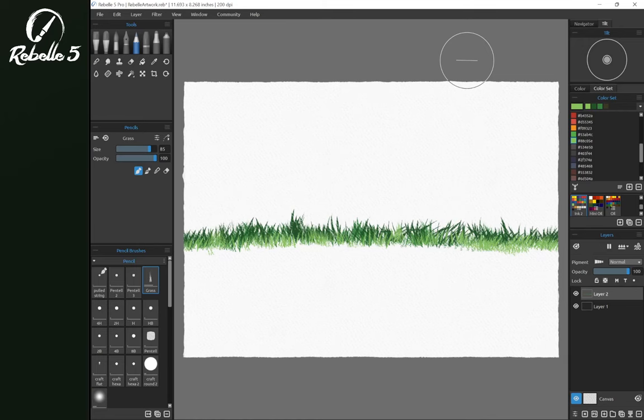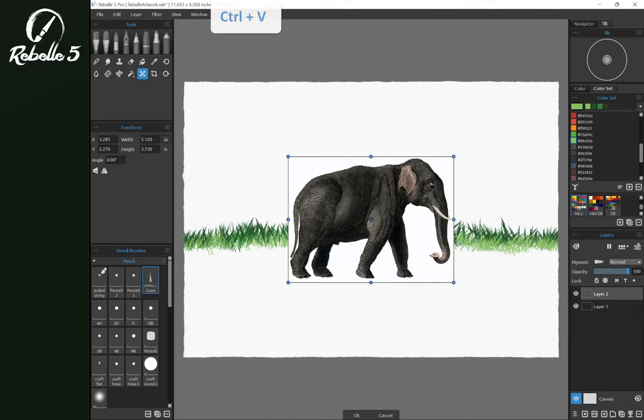In this quick tips video we're going to be looking at how to remove a background using a couple different methods inside of Rebel 5. So what we're going to do is we're going to start by pasting a picture with a white background onto the screen.